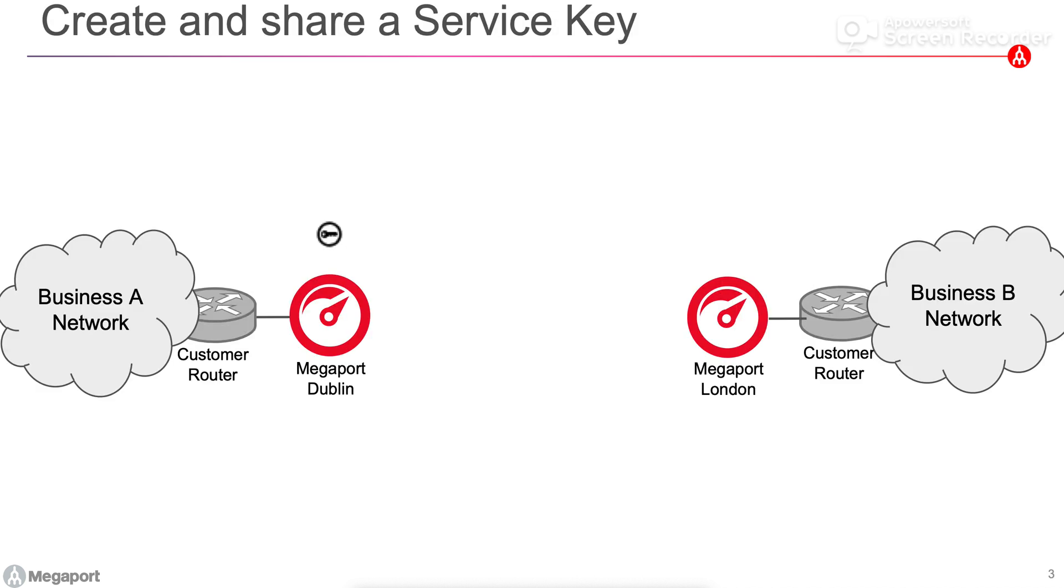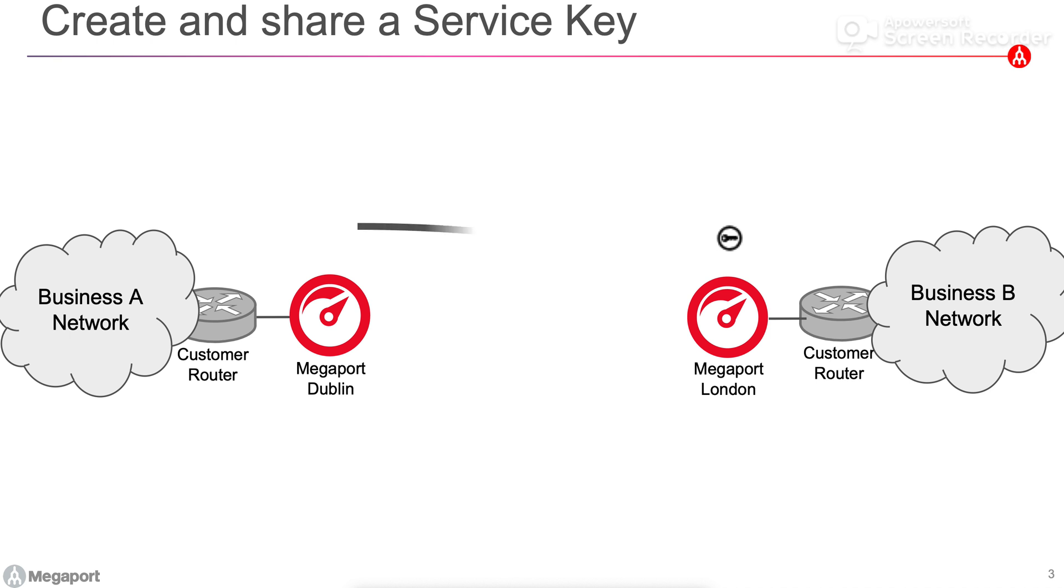To give you a quick graphical overview, here we have Business A on the left hand side with a port in Dublin and Business B on the right hand side with a port in London. In this case, Business A in Dublin has generated a key they are then sharing that key out of band with Business B, so they maybe have emailed that across to them.